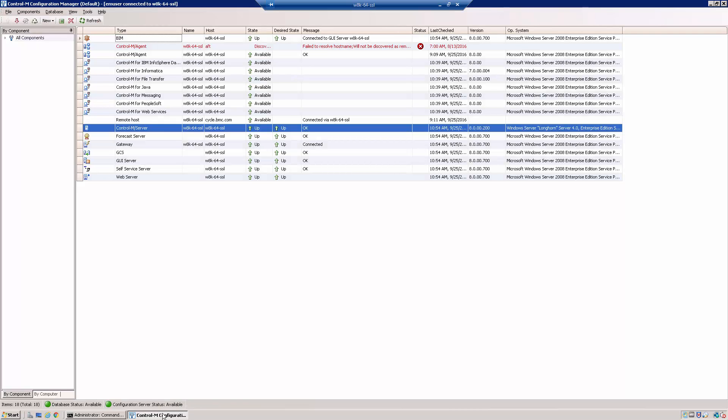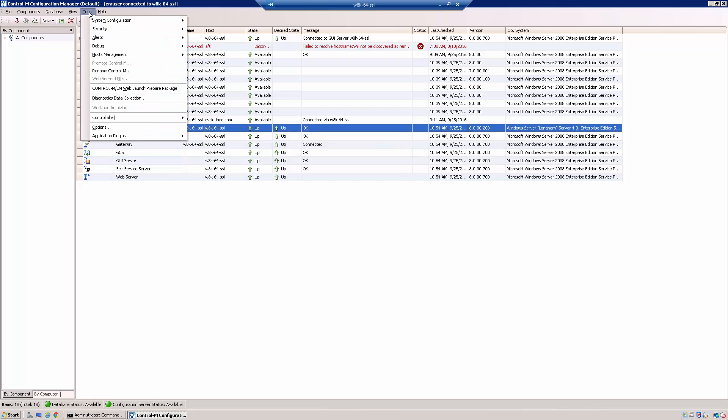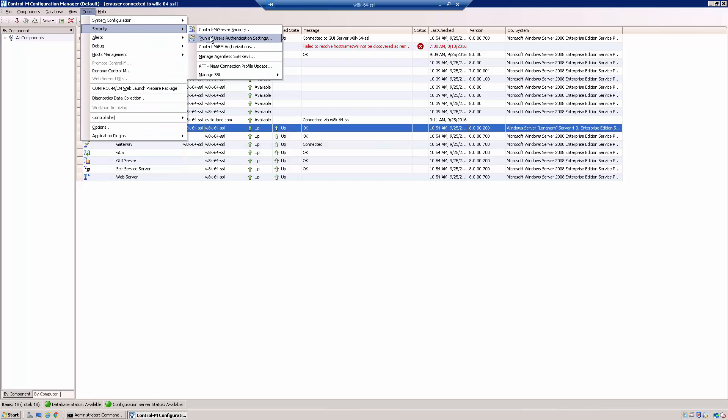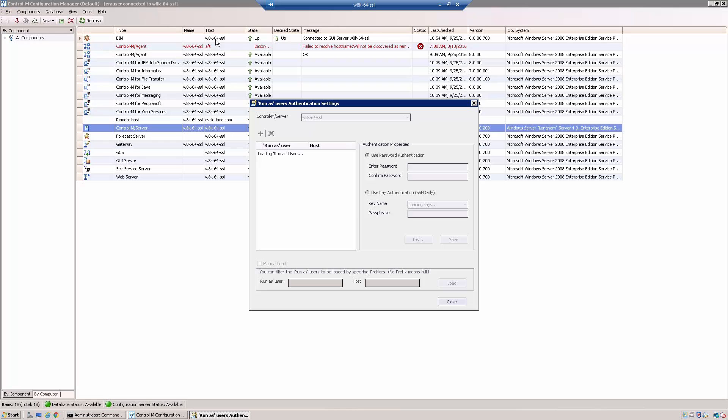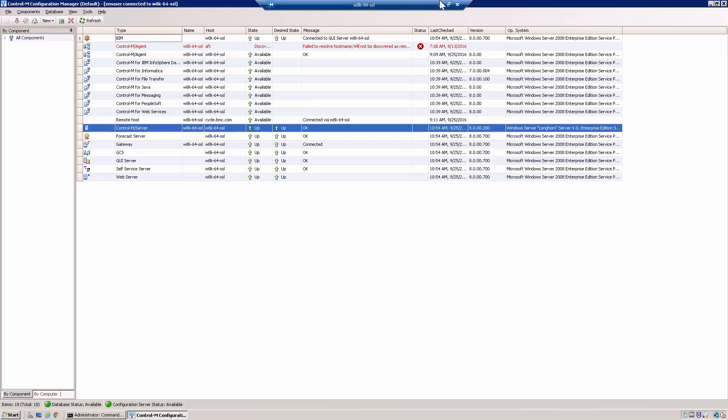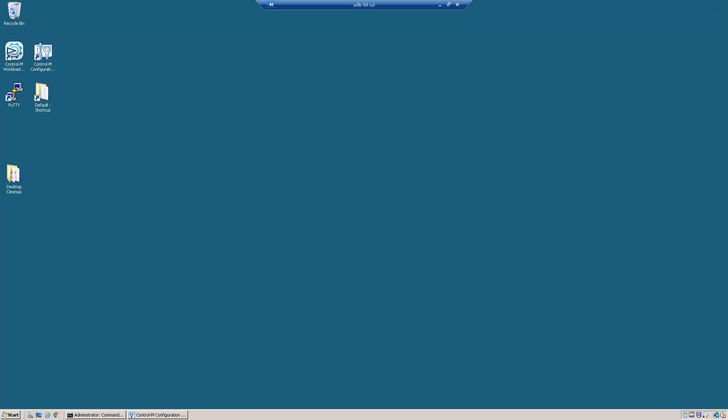Typically when you want to create or modify a run as user you would go into the CCM under Security. You would go to the run as user settings. We can also do this command line using the CTMSetOn Utility which we discussed earlier.